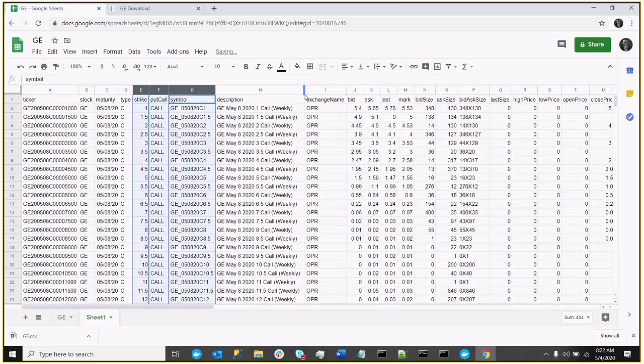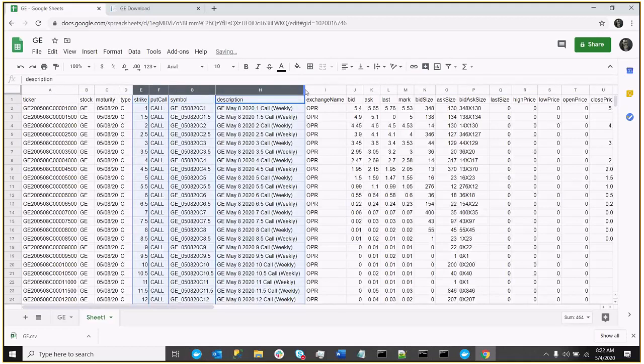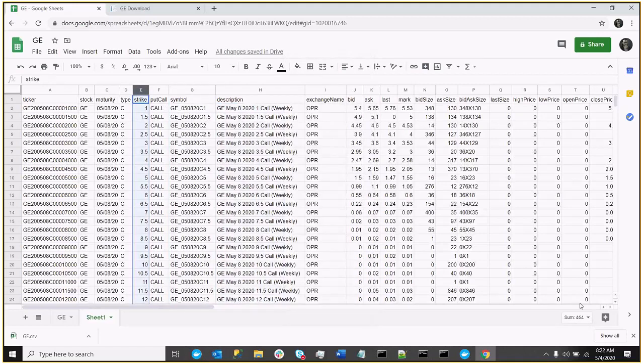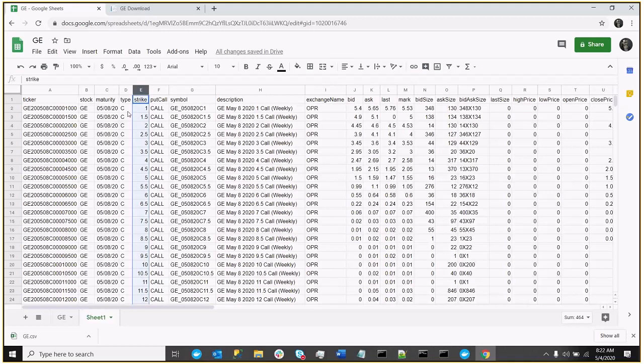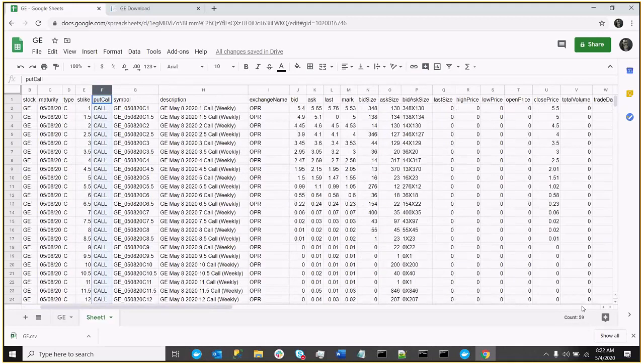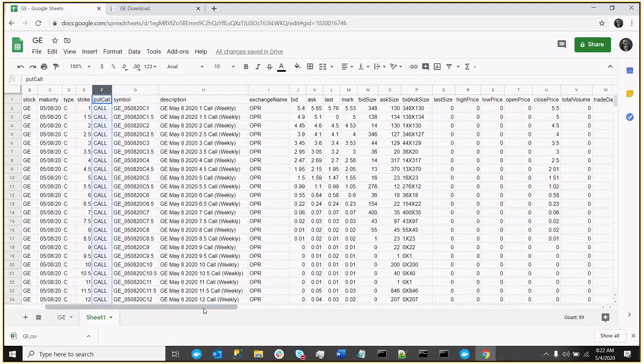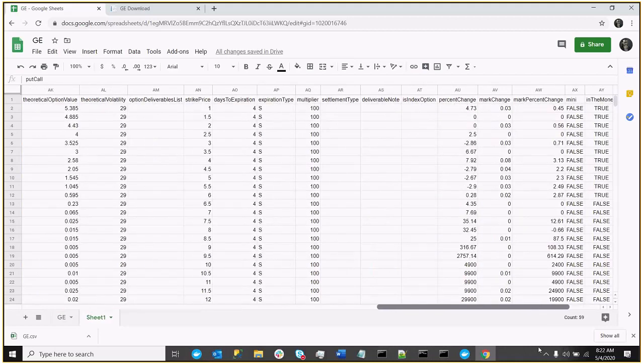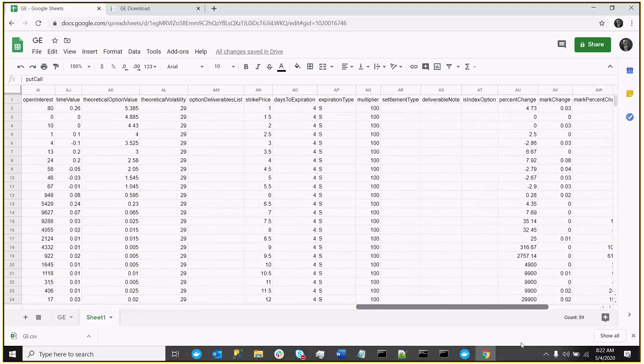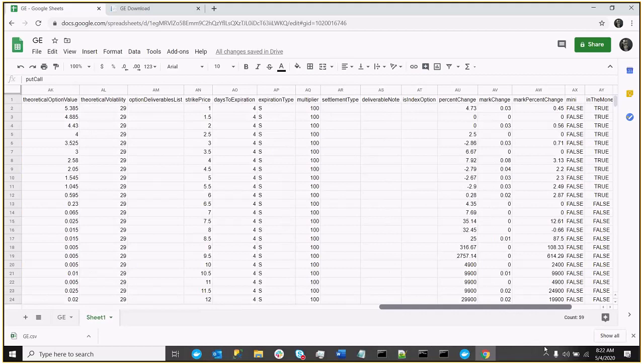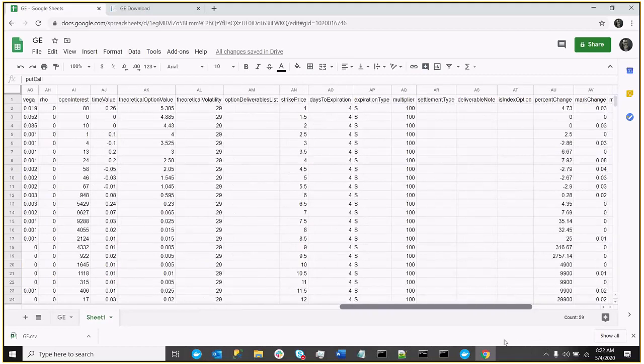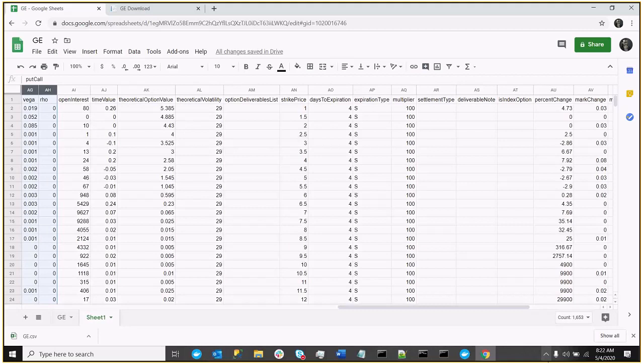And the last column we're interested in, so we have the stock, the maturity, the type, the strike. We don't need the second column of put call, and the other thing we need is the open interest. So we'll scroll all the way over here to open interest, which is here somewhere.